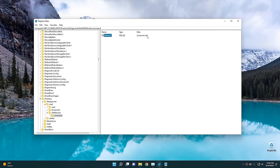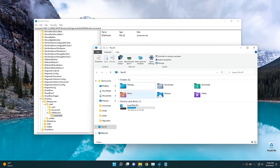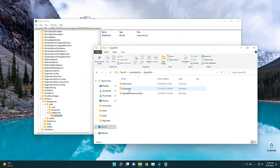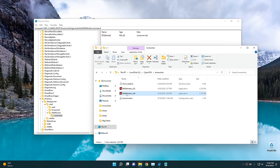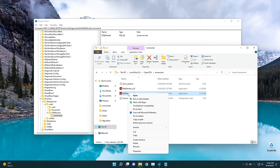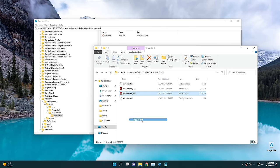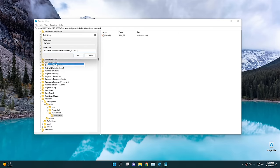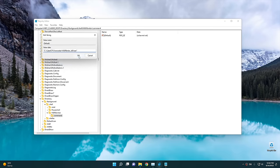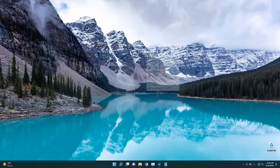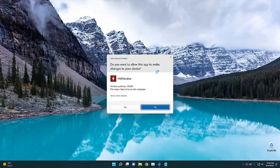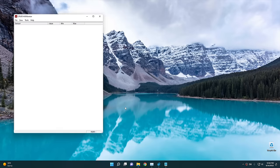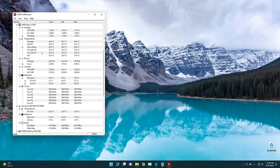Under the new HWMonitor key, right-click and create another key called 'command'. Then click on the 'command' key and you'll see 'Default' with value not set — this is going to be the path to the executable. Go into the C drive, find the HWMonitor folder, right-click on the executable, and select 'Copy as path'. Then open the Default key, paste in that path as the value, and click OK. Now when you right-click on the desktop you'll see 'Hardware Monitor' in the menu, and clicking it launches the program directly.